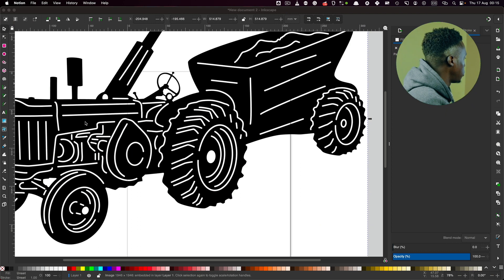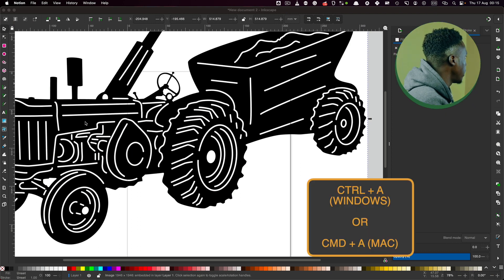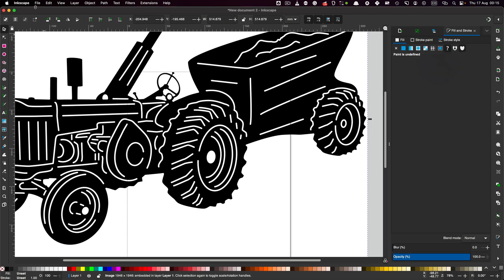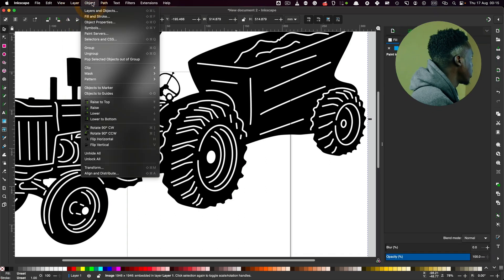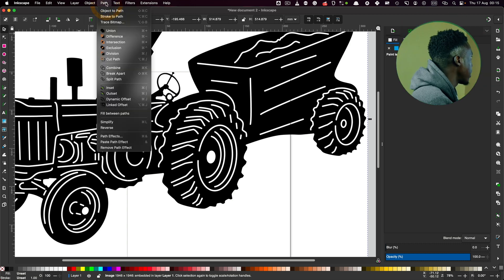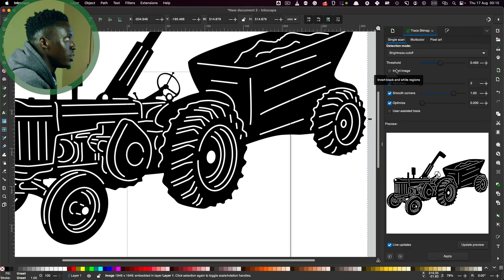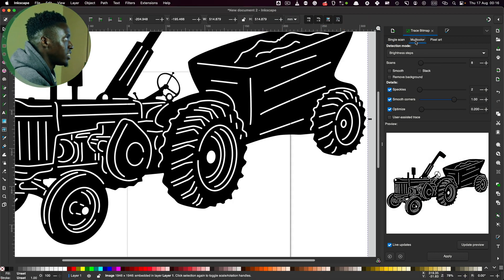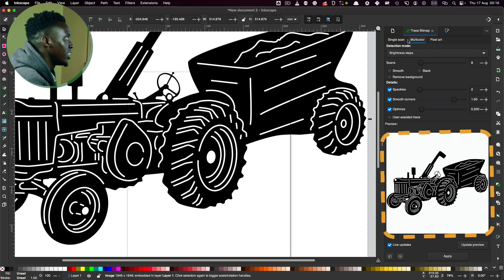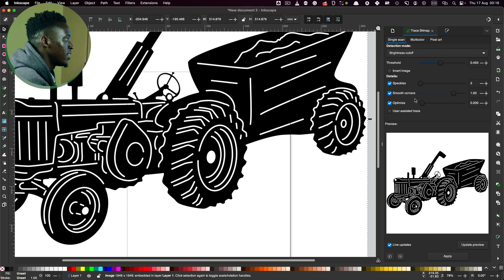In step number four, you're converting the inspirational image into paths. Use Control A to ensure the entire image is selected. Then go to Layers, Layers and Objects. On the menu bar, click Path, then Trace Bitmap. The trace bitmap dialog box will show on the side. You can use a single scan or a multi-color scan if your image has different colors. Since this image is black and white, I'll use a single scan, then click Apply.